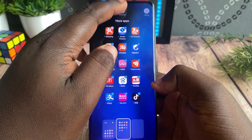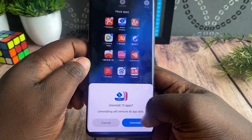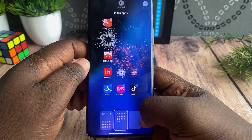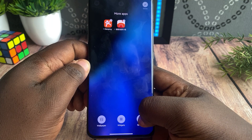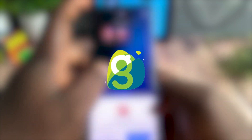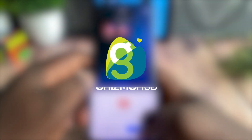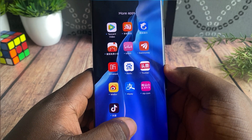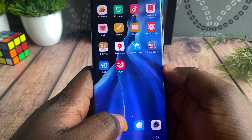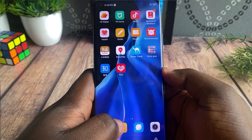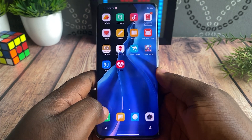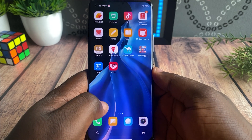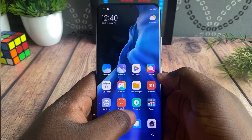Hi guys, this is Colby, and without wasting much of your time, let's get started. There are two types of bloatware: uninstallable bloatware and system bloatware.